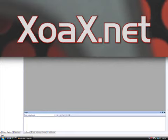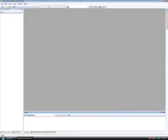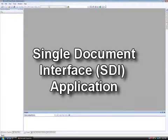You may download the project code for this tutorial from our website xoax.net. This project will be configured as a single document interface or SDI application. We will explain this concept more fully in a future lesson.